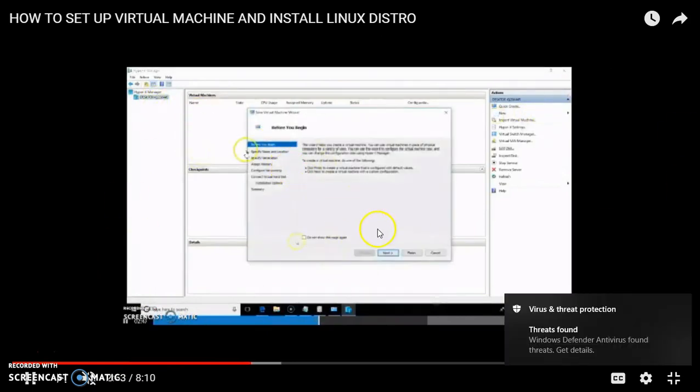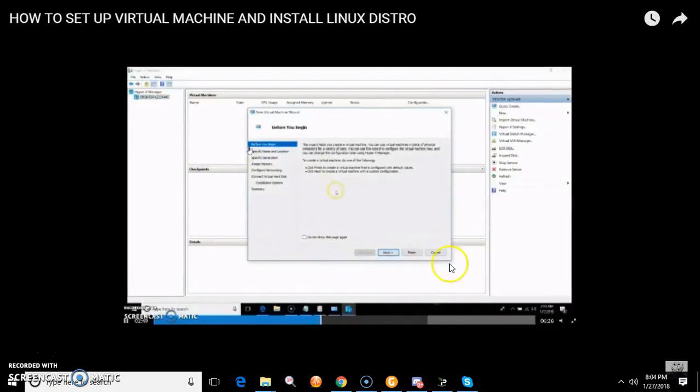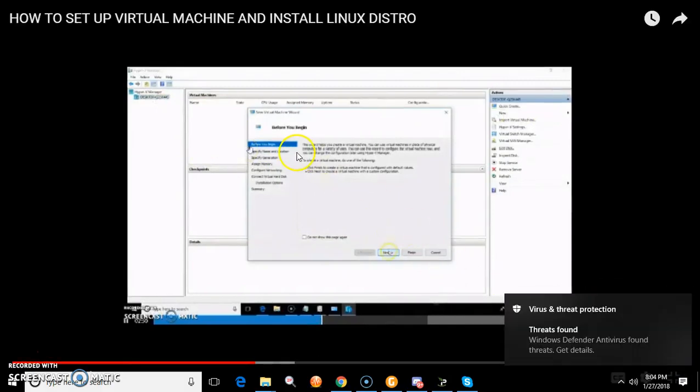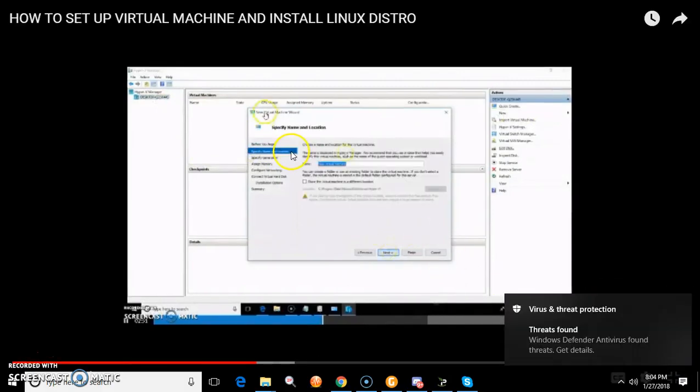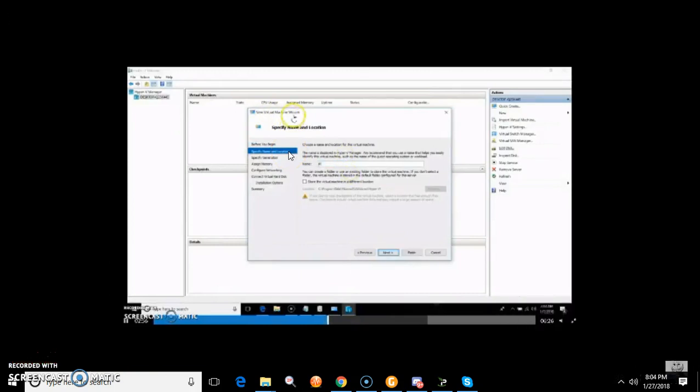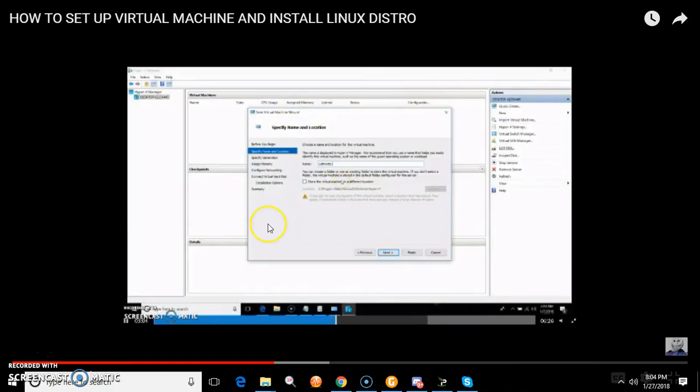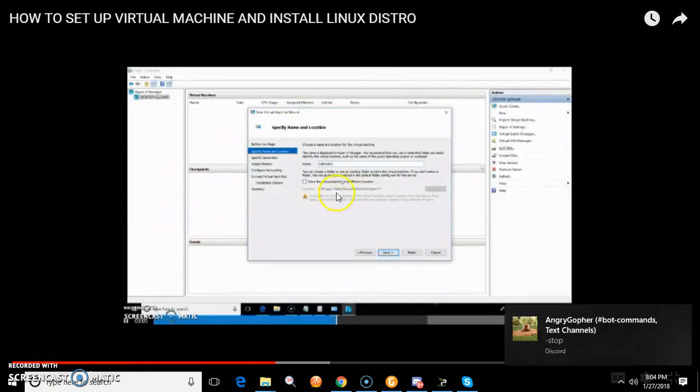Once you're in Hyper-V manager, you just create a new machine. Once you create a new machine, you just want to load it up. As you'll see, you want to load it with an ISO file. It's really easy to do. So I would recommend downloading a Linux ISO or something like that and get started learning Linux. And I highly recommend that.